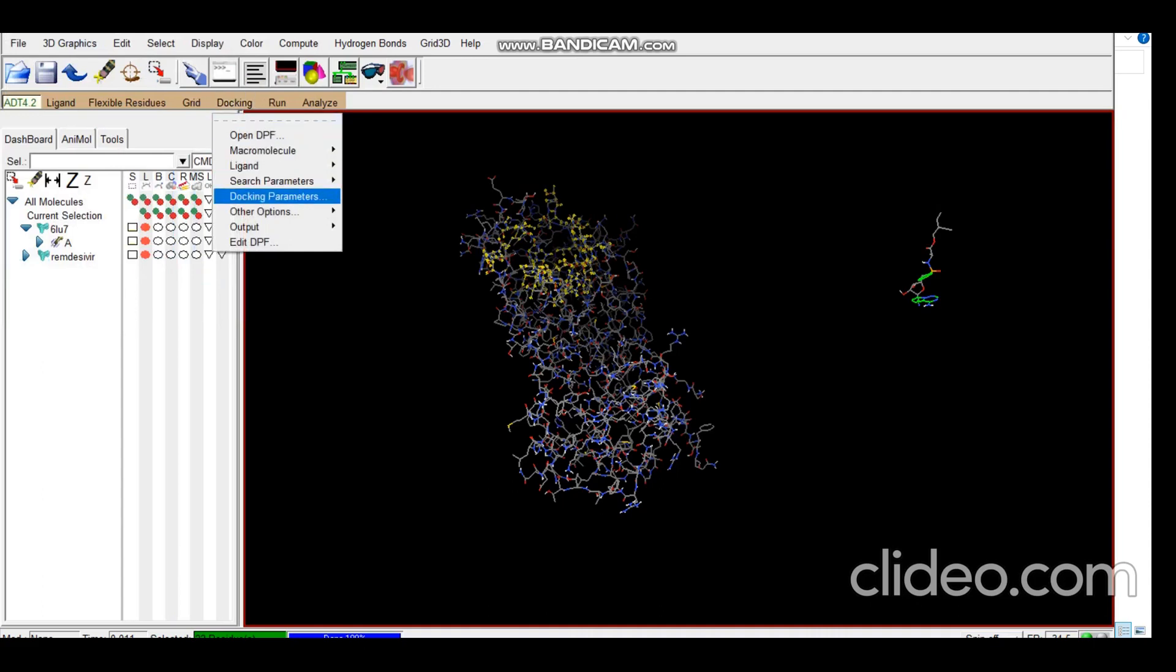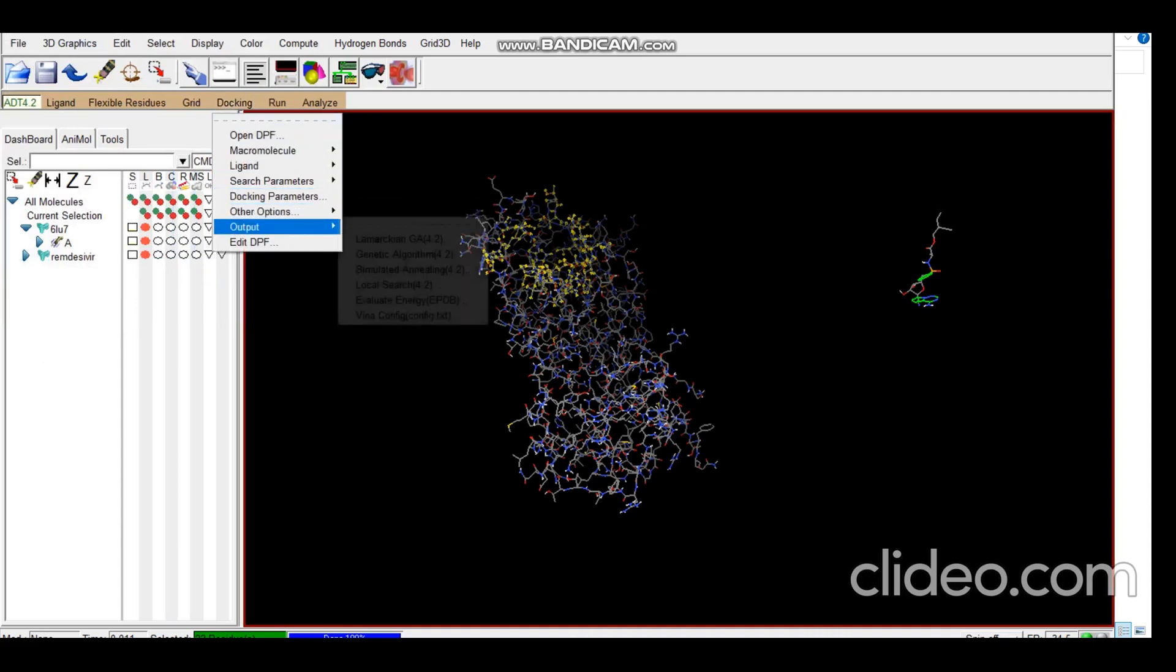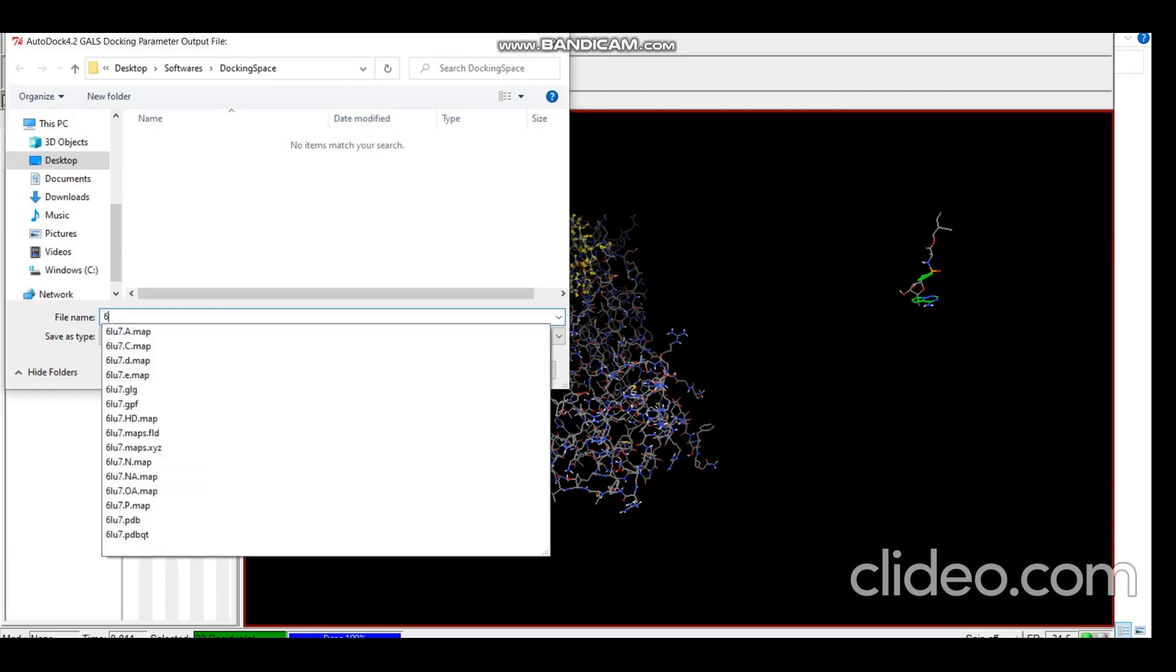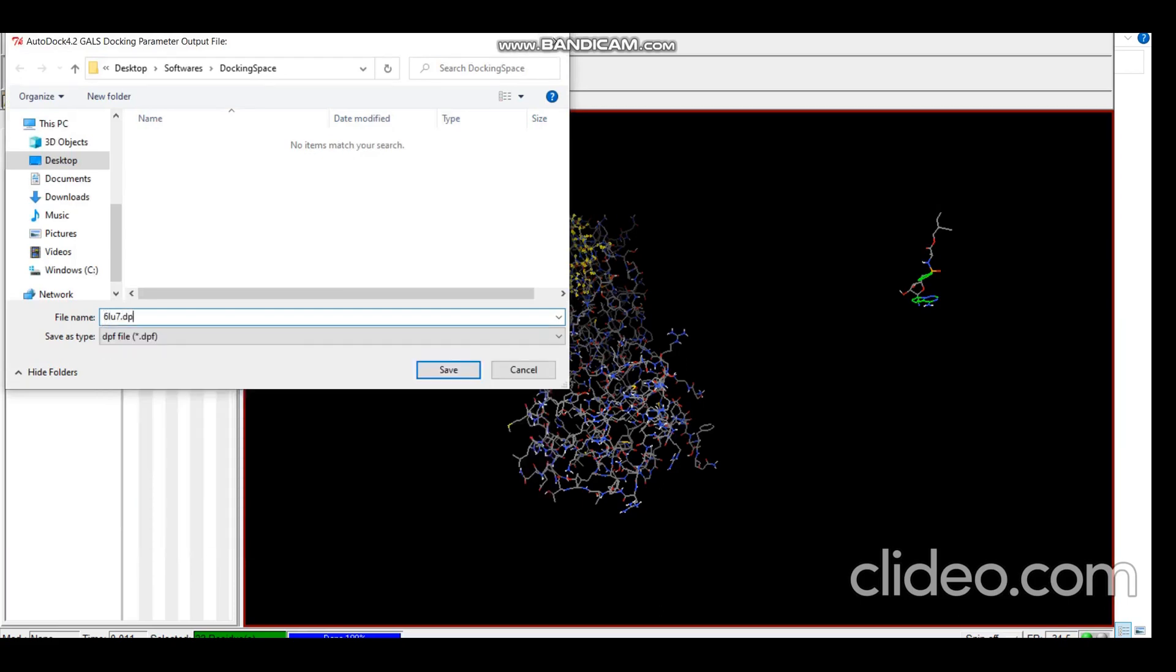We don't have to do anything with the docking parameters. The only thing left is the output file which will be in the docking format. The extension for this would be DPF, docking parameter file.